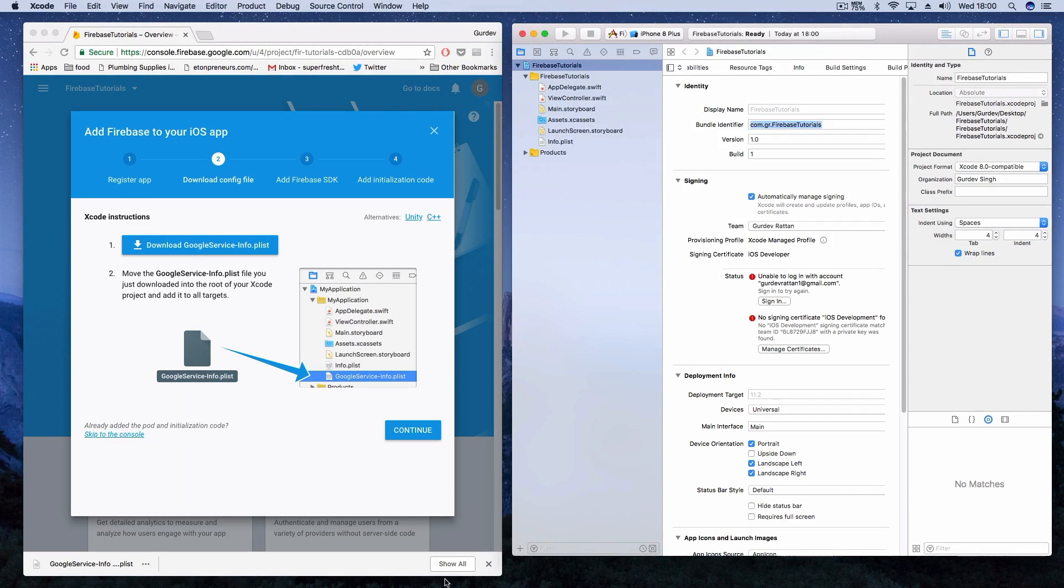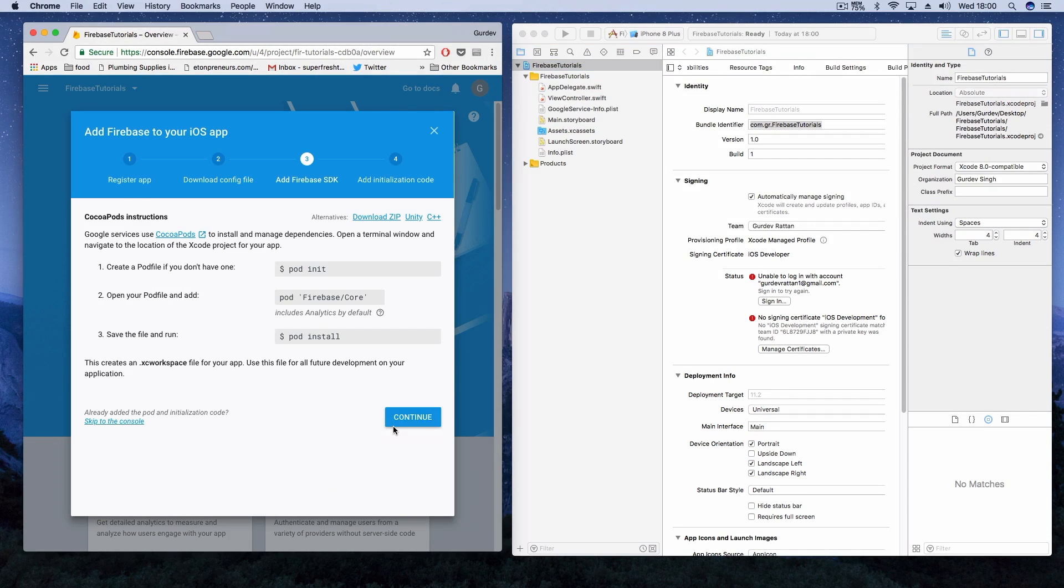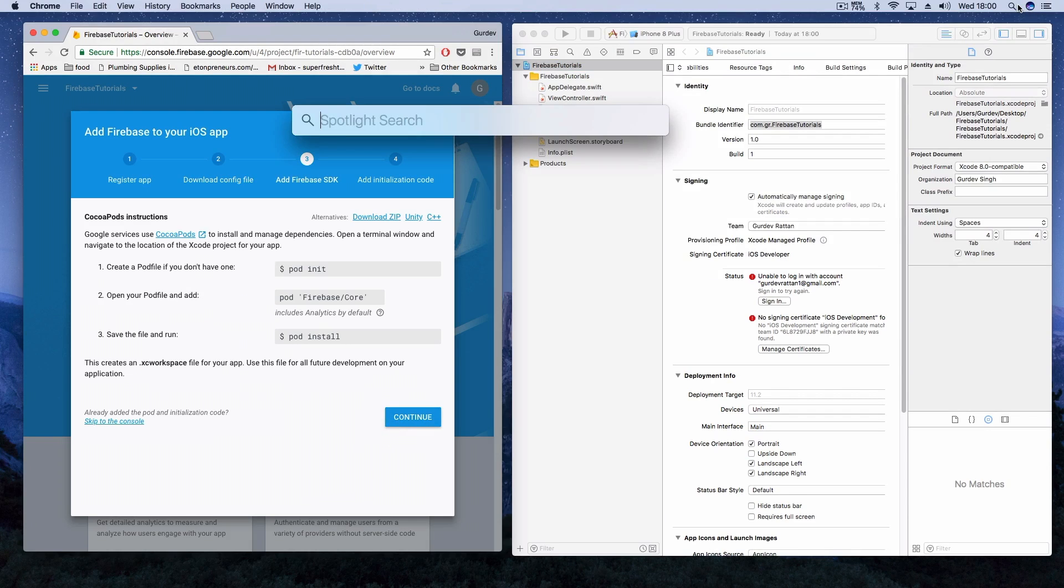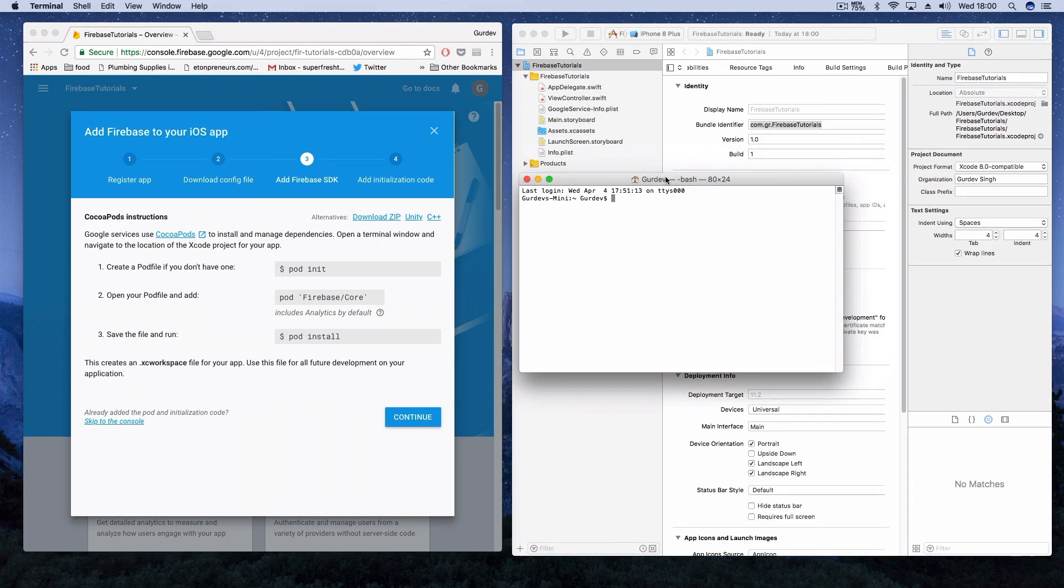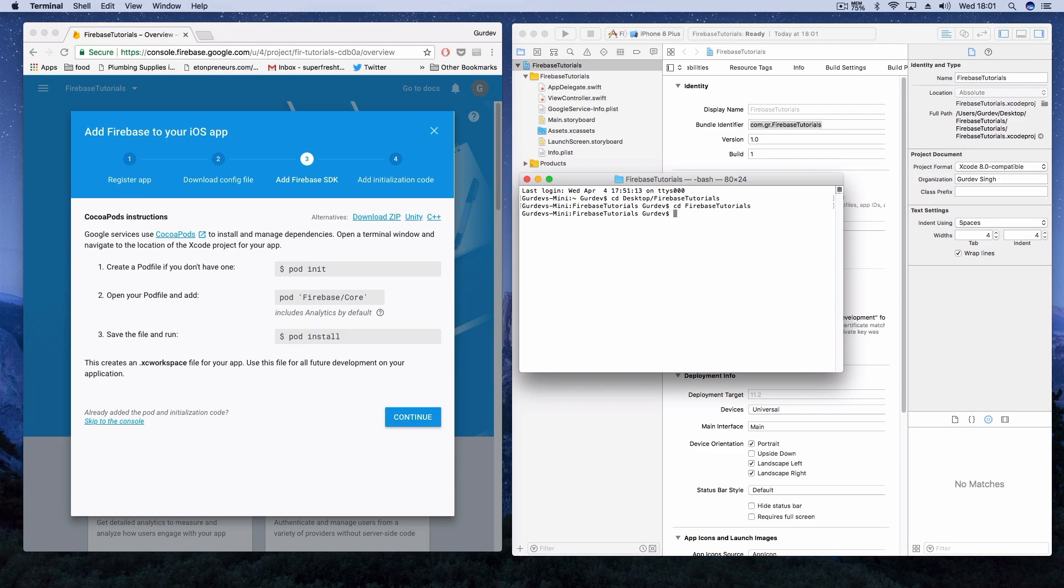After you've added the plist file and click continue, we need to add the Firebase SDK using CocoaPods. So open up terminal and direct yourself to wherever your application is saved on your computer. Mine is on the desktop in a folder called Firebase Tutorials. Make sure you're inside your Xcode project folder and then we need to create a new pod by using pod init.